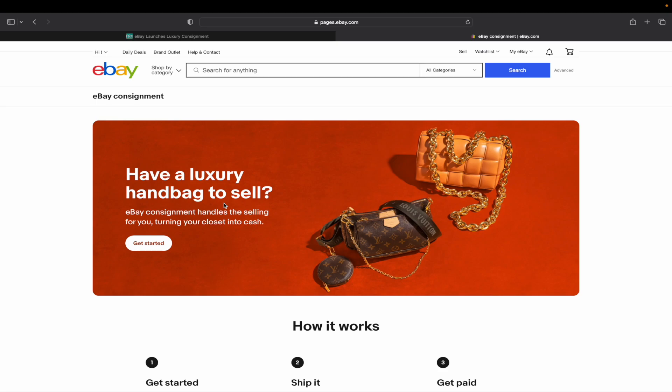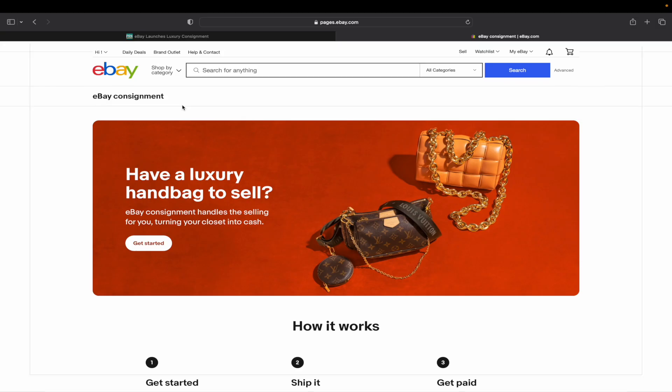As always, I appreciate you guys watching. Check out that description box for links to my listing service, Pro Ecommerce Lister, where we make listings for you. Just give us the photos, and we'll take care of the rest of the listing. If you're not using this consignment service or luxury goods, we'll take care of everything else for you. And with that, have a wonderful day, guys. Hit that like button, subscribe to the channel, and I'll see you next time.